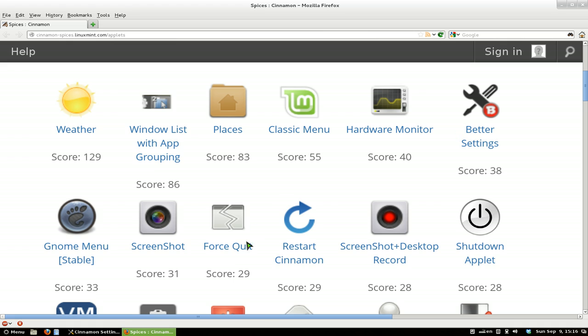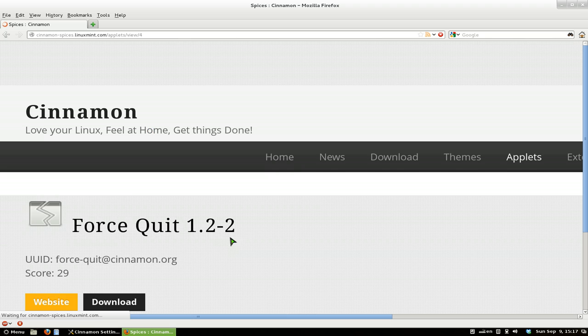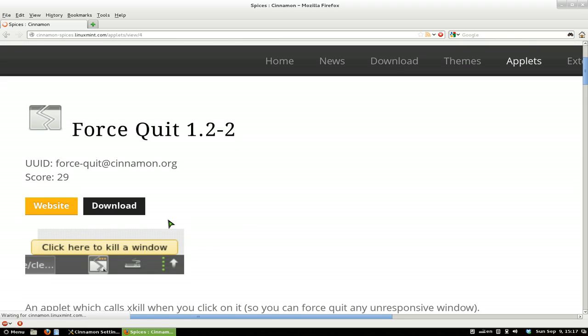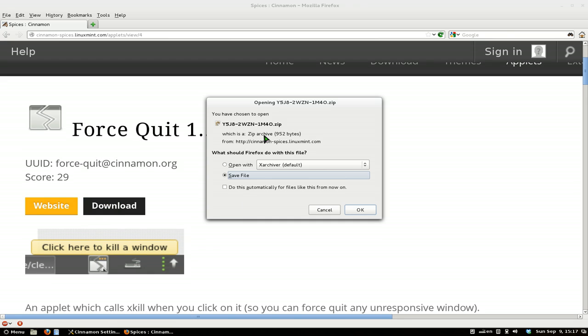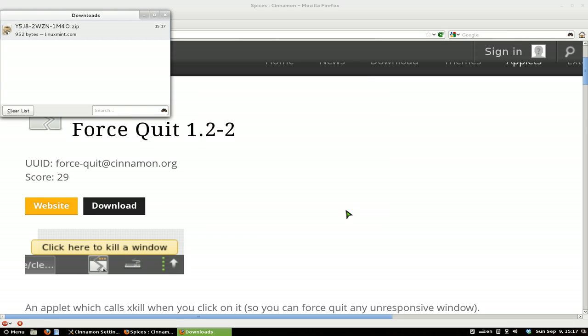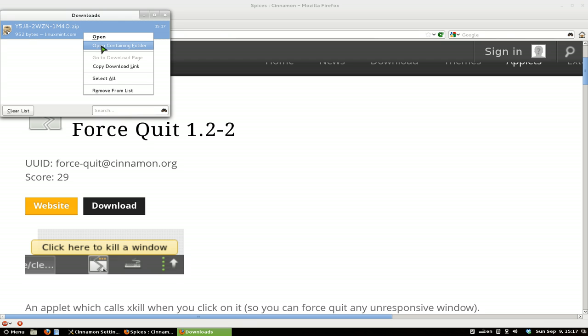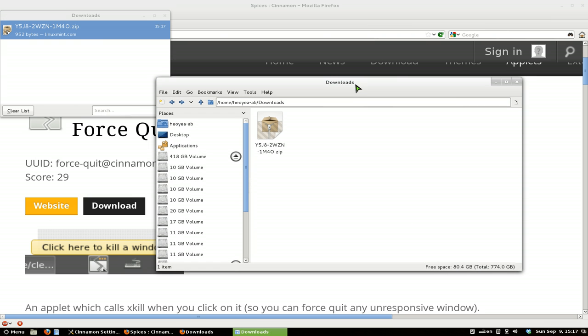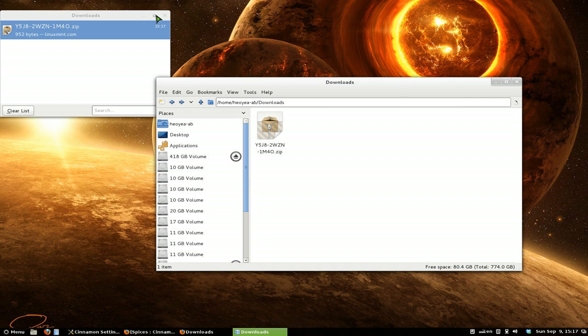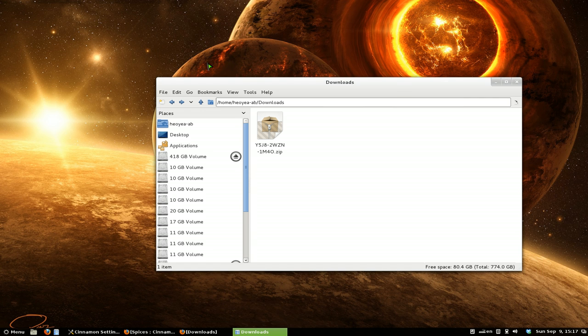So let's say, for example, we want to install Force Quit. Click on this. And then we go download. Click on download and save it. This just saves it to your download folder. So let's open containing folder here. All right, this is my download folder. Let me minimize these two here.